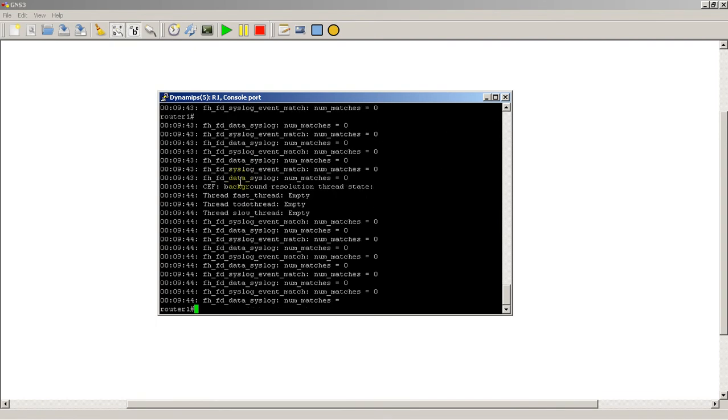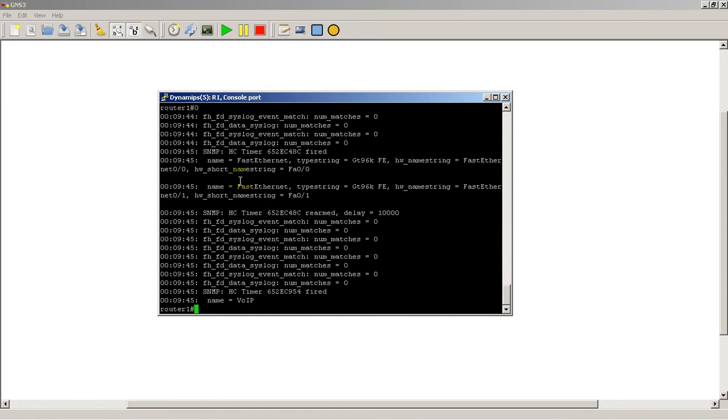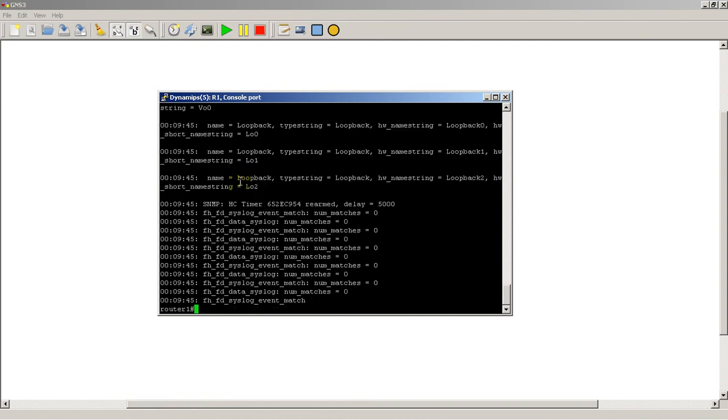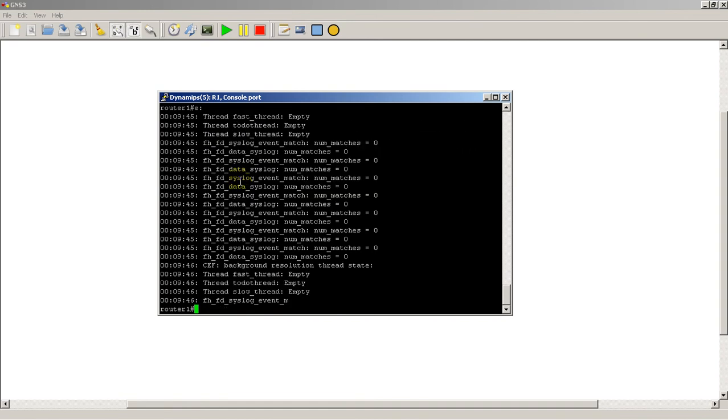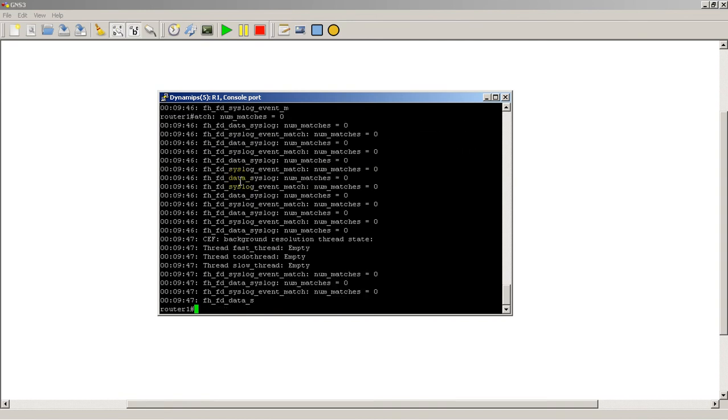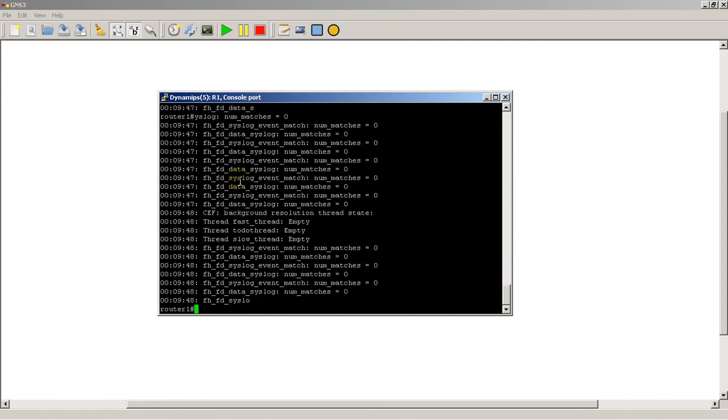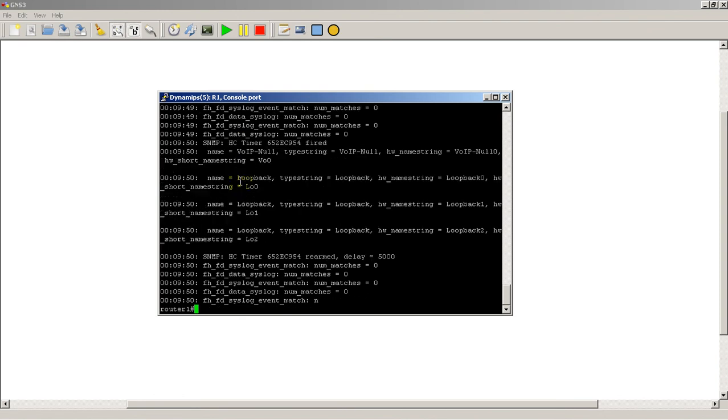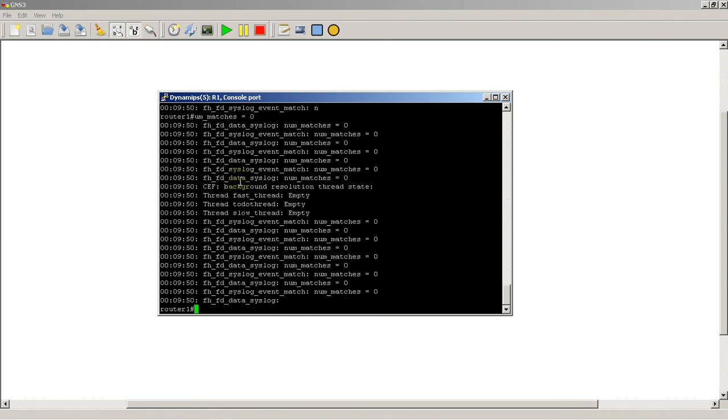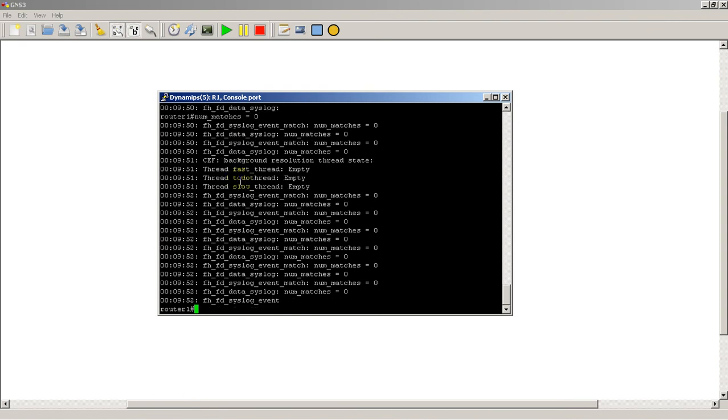Cool. Okay, once again, this was a short video on changing the timestamp function inside of your Cisco router. Thank you very much.